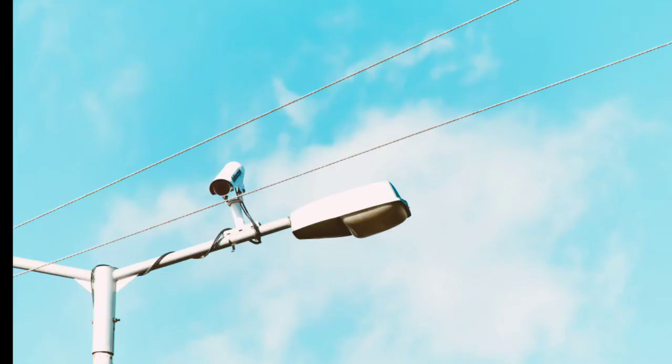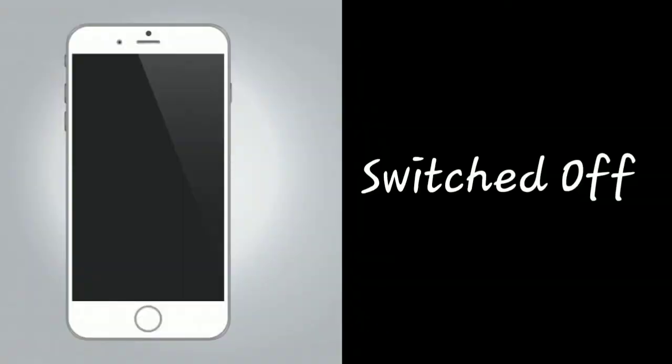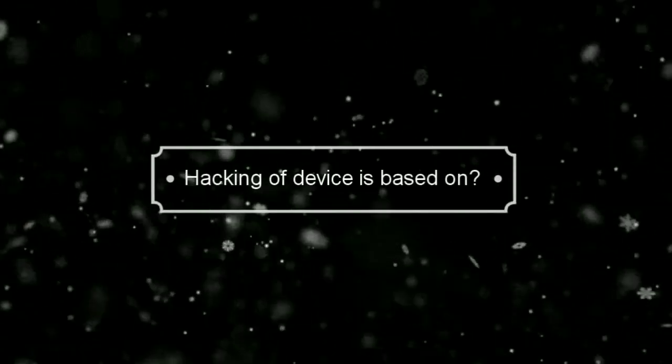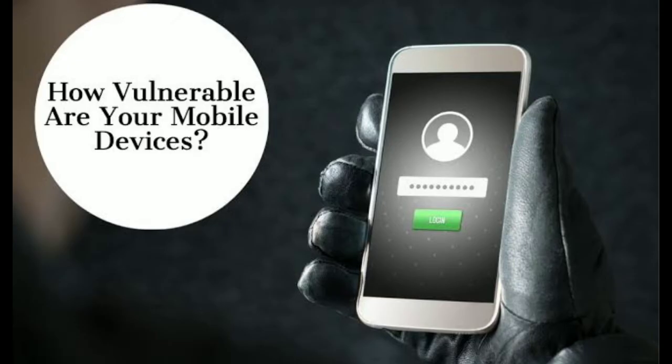And even we can't hack the above devices when the device is switched off or its internet connection is lost. And one thing you have to keep in mind is that hacking of a device is totally based on the device vulnerabilities. It means it is based on the loopholes of the device. If the vulnerabilities are more, then we can hack the device easily.